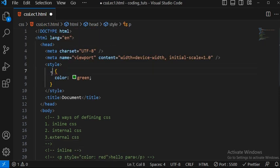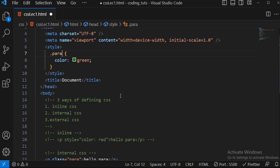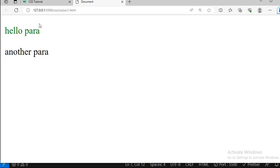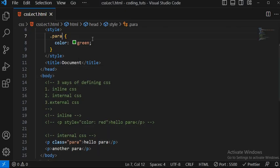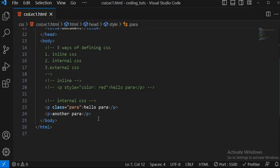Instead of using the 'p' element selector, write '.para' — the dot represents your class. If I save this, 'hello para' takes the green color but 'another para' does not. So using selectors allows you to target specific elements. Internal CSS means all CSS properties are written within the same HTML file using the style tag. I'll comment this out now.